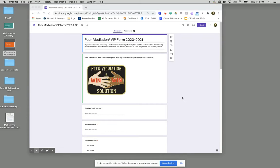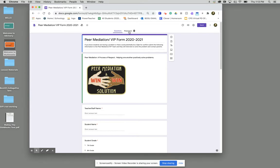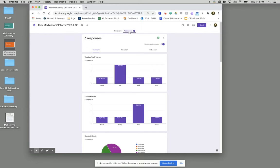The first thing you need to do is go up to your form where it says responses. We'll go ahead and click responses here and switch to that page.